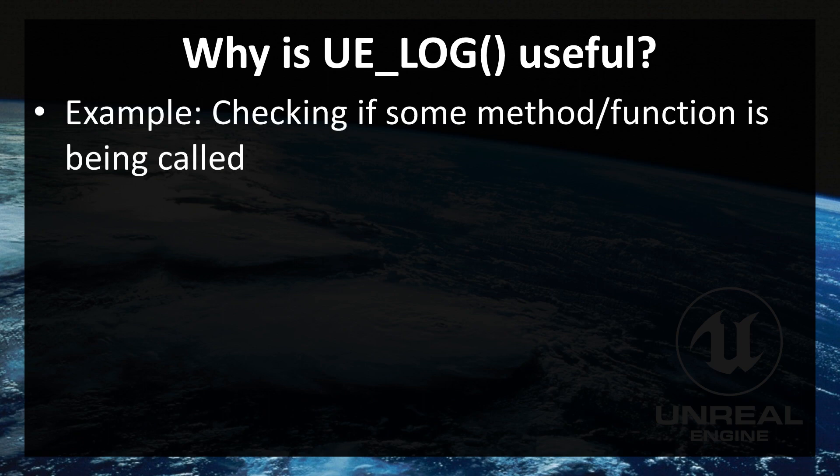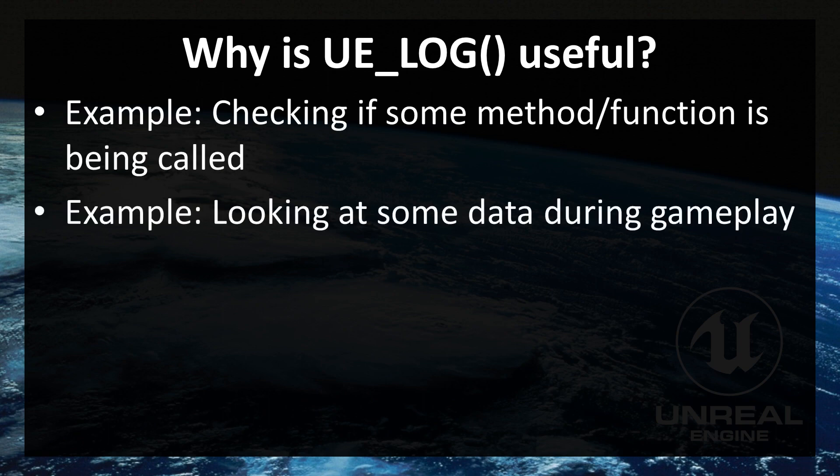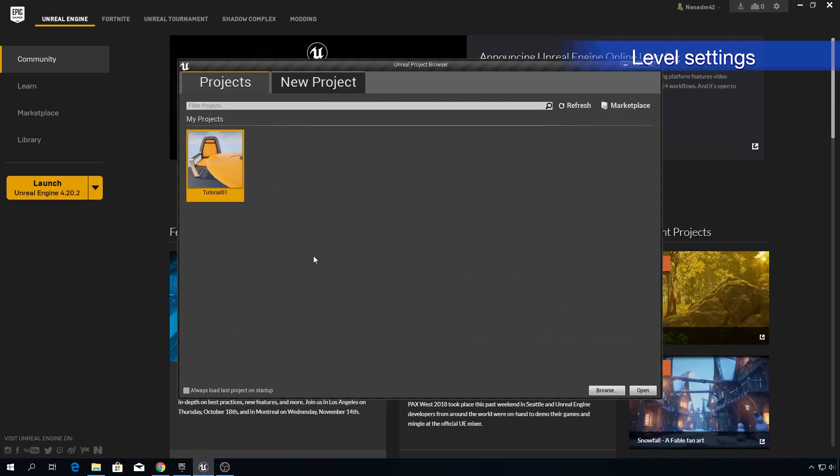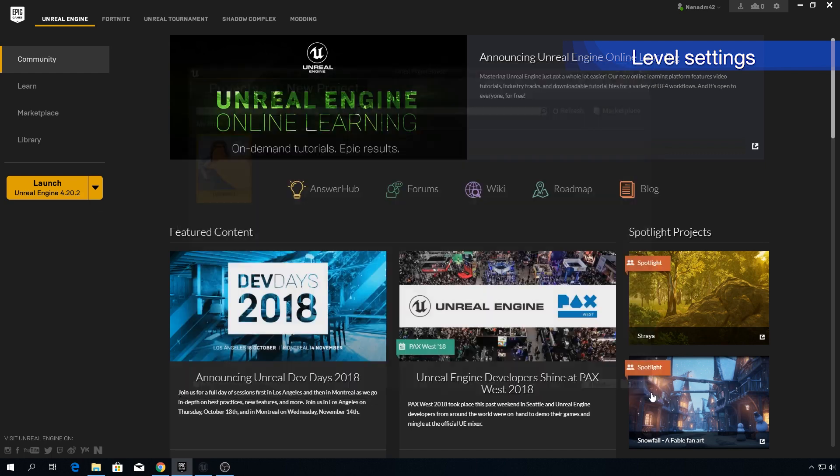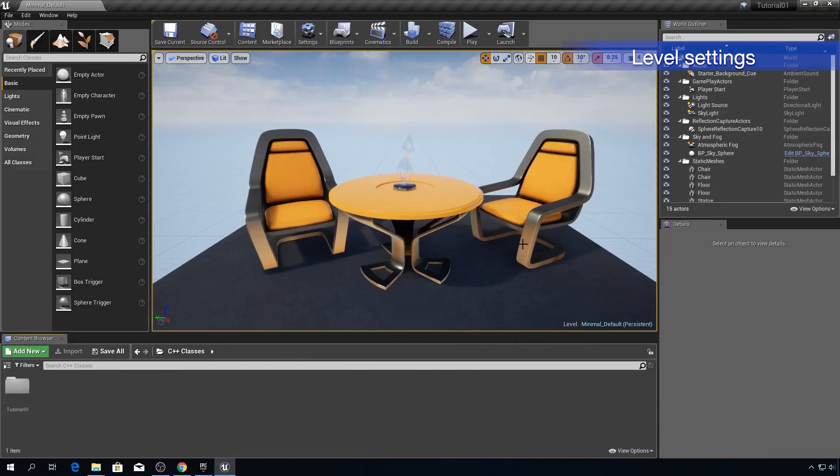For example you can check if some method is actually being called. Or you can look how something is behaving during gameplay. Okay so right now I'm going to open a project that we used in previous episode. And as you can see we are in Unreal Editor but not in a level that we used in previous episodes.